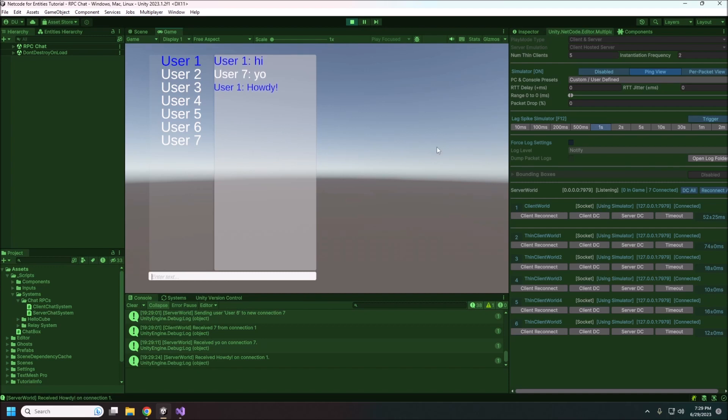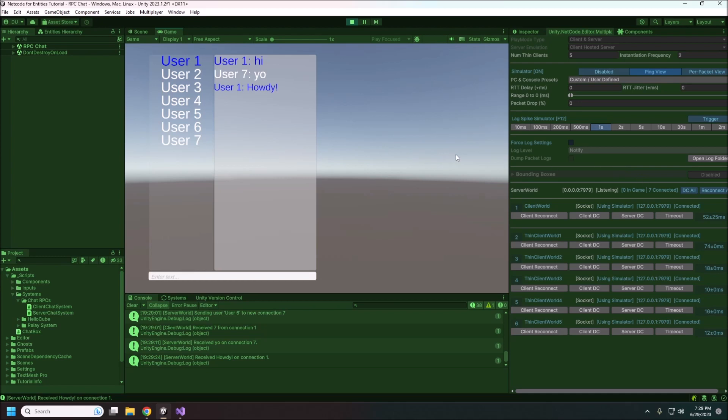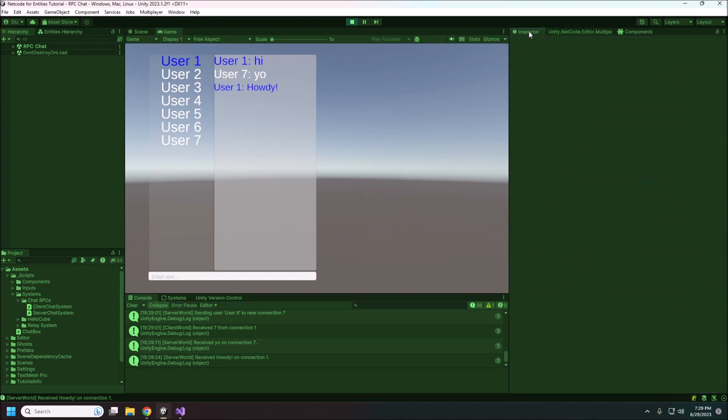All right, so that's the basics of RPCs and sending information back and forth. There's definitely room for some improvement with our interface here. But this is not going to be a video on interface. All right, so I know that was pretty quick by our standards, but if you guys have any other questions, just definitely leave a comment or join us on the Discord. We will be glad to help out. All right, see you guys next time.